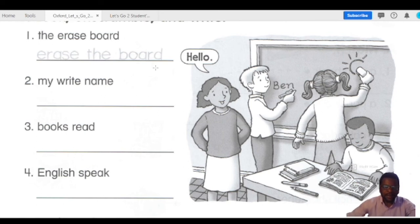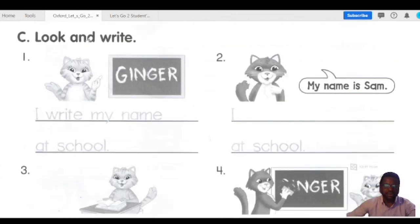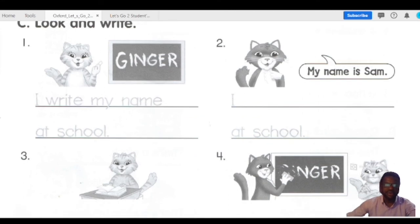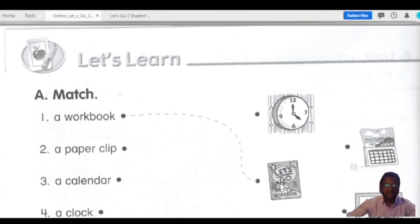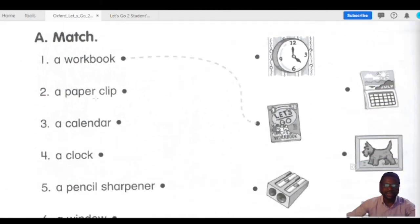That reminds me — I'll be teaching you also in the subsequent classes about the articles. In English language, you have 'the,' you also have 'a' and 'an,' and when we use them. So you're going to take care of these unscramble words, then look and write. Also you have to match these ones: which one is the workbook? Which one is the paper clip? Which one is the calendar? Which one is the clock? Which one is the pencil sharpener?